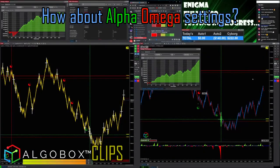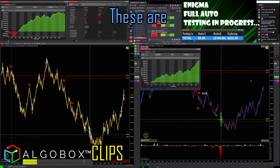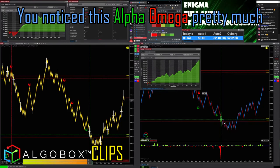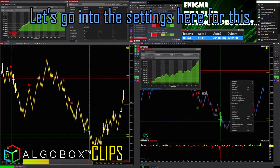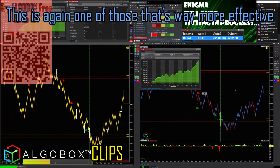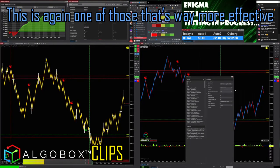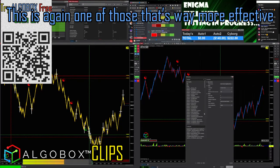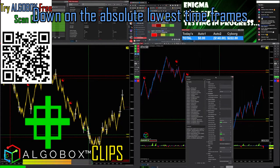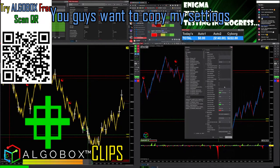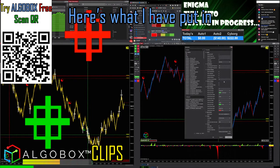Let's look at the Alpha Omega settings. You'll notice Alpha Omega pretty much calls a nice little pivot turn at the bottom here. Let's go into settings — this is again one of those that's way more effective down on the absolute lowest time frames. If you want to copy my settings, here's what I have put in.